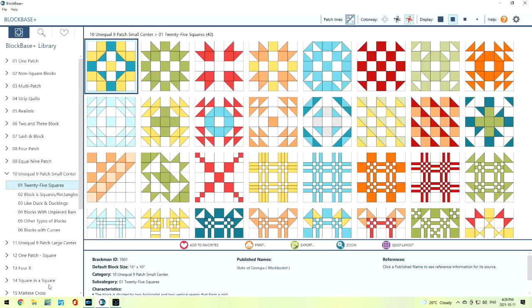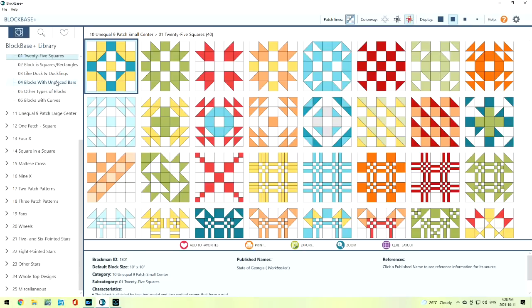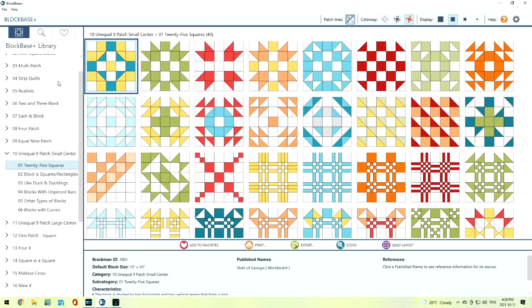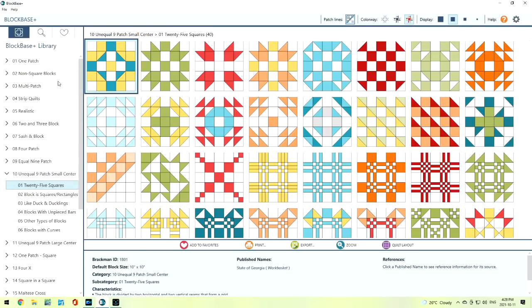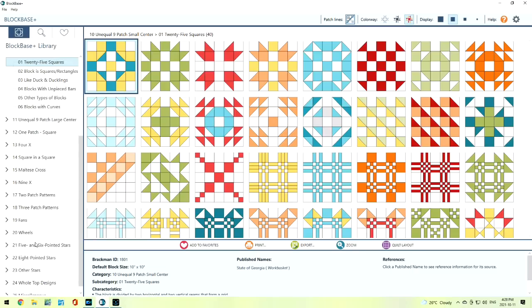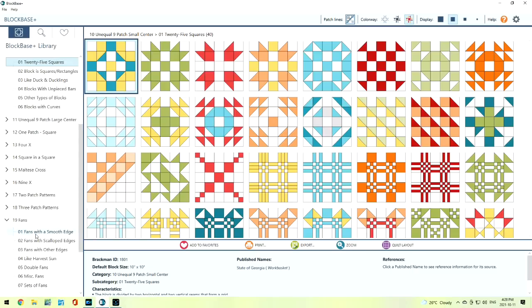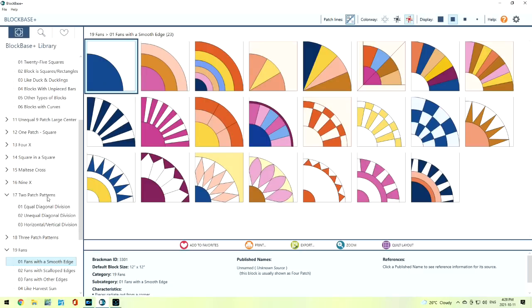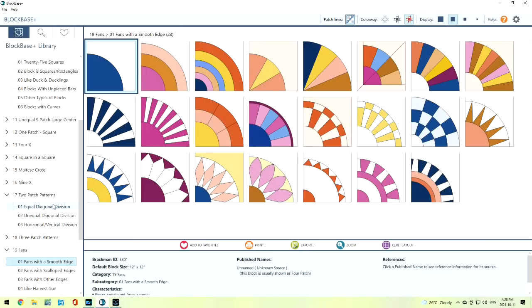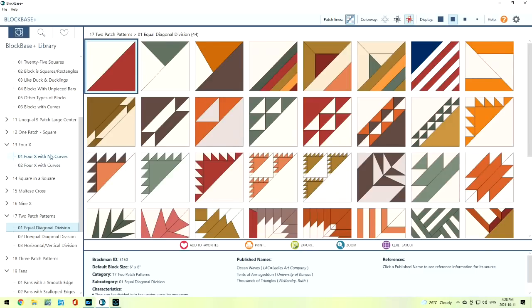The side along here are all of the blocks. We have a lot of blocks, over 4,000 blocks. We just can follow along. We can get fans, two patch blocks, four patches, all sorts of blocks right along here.